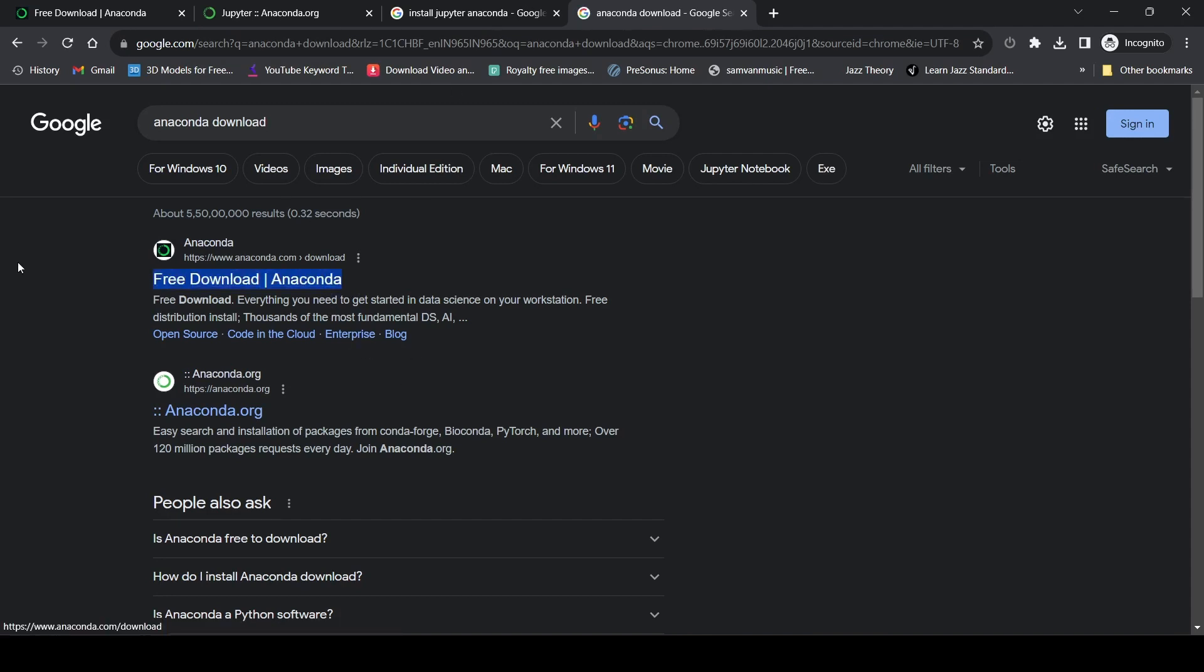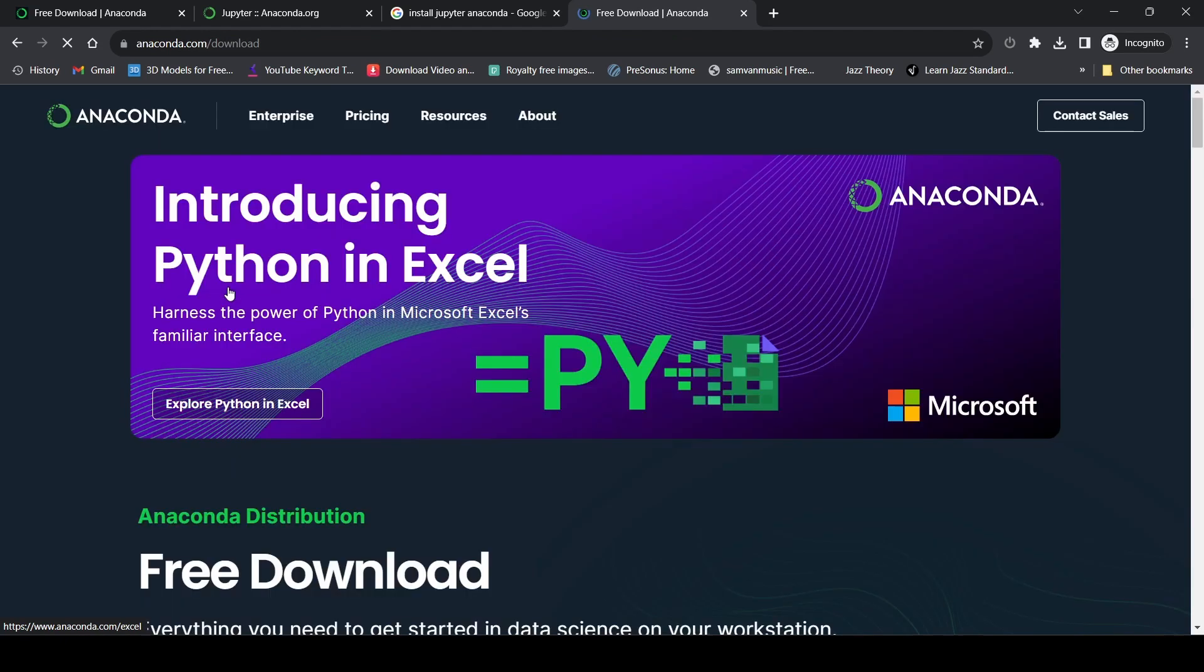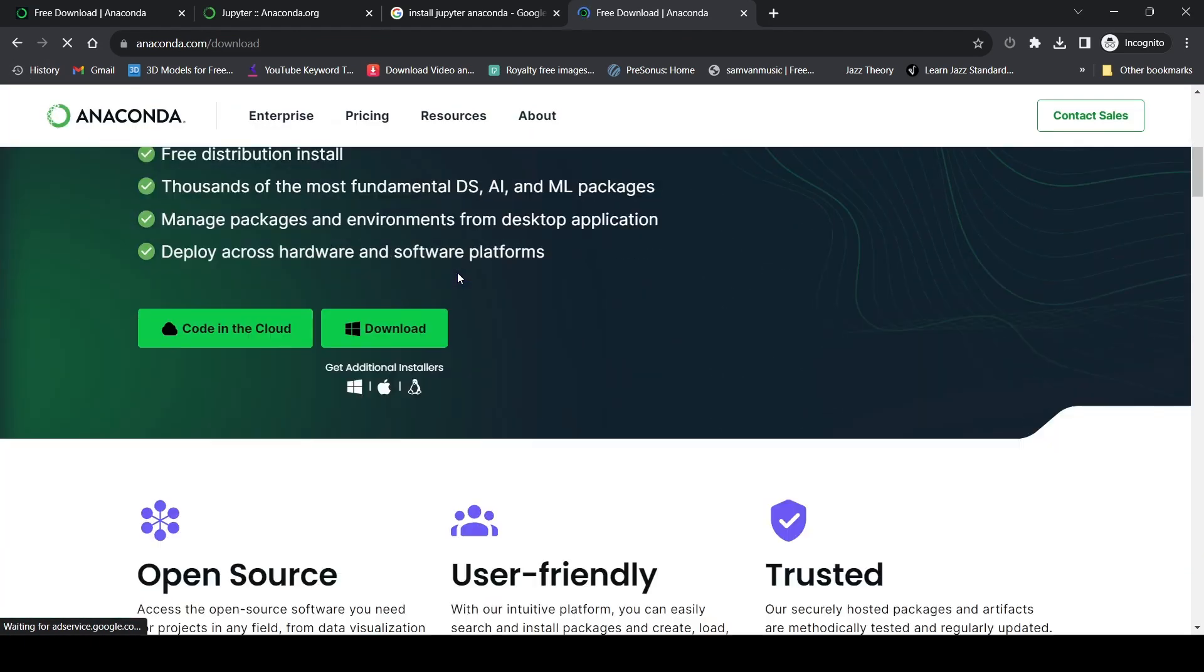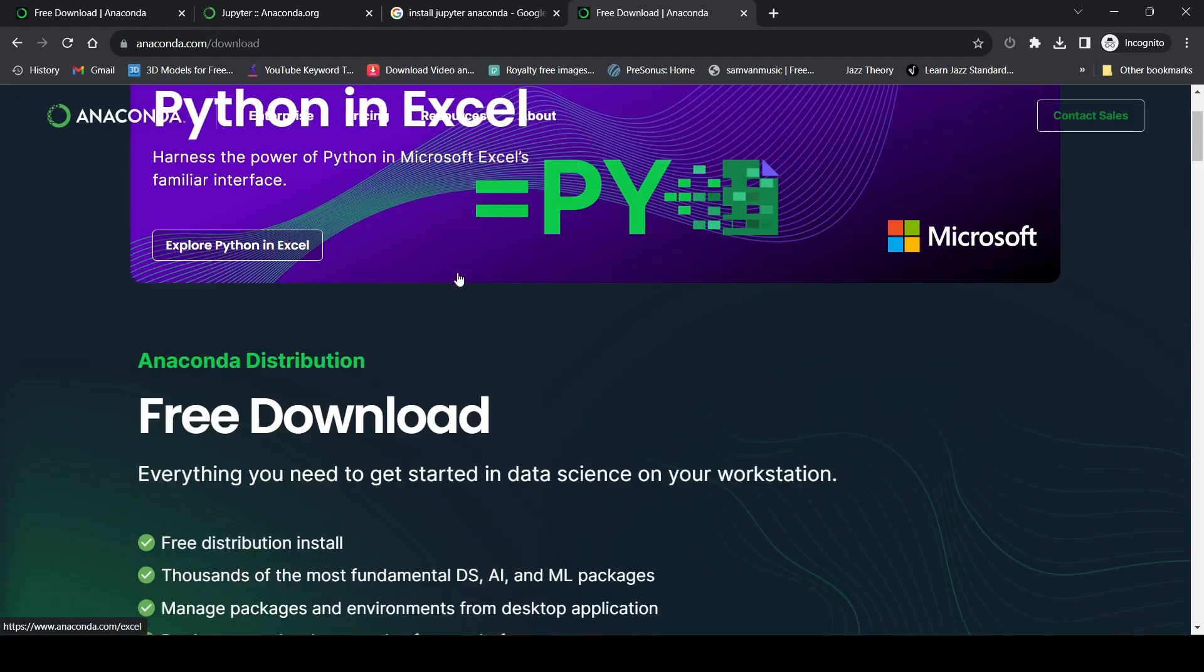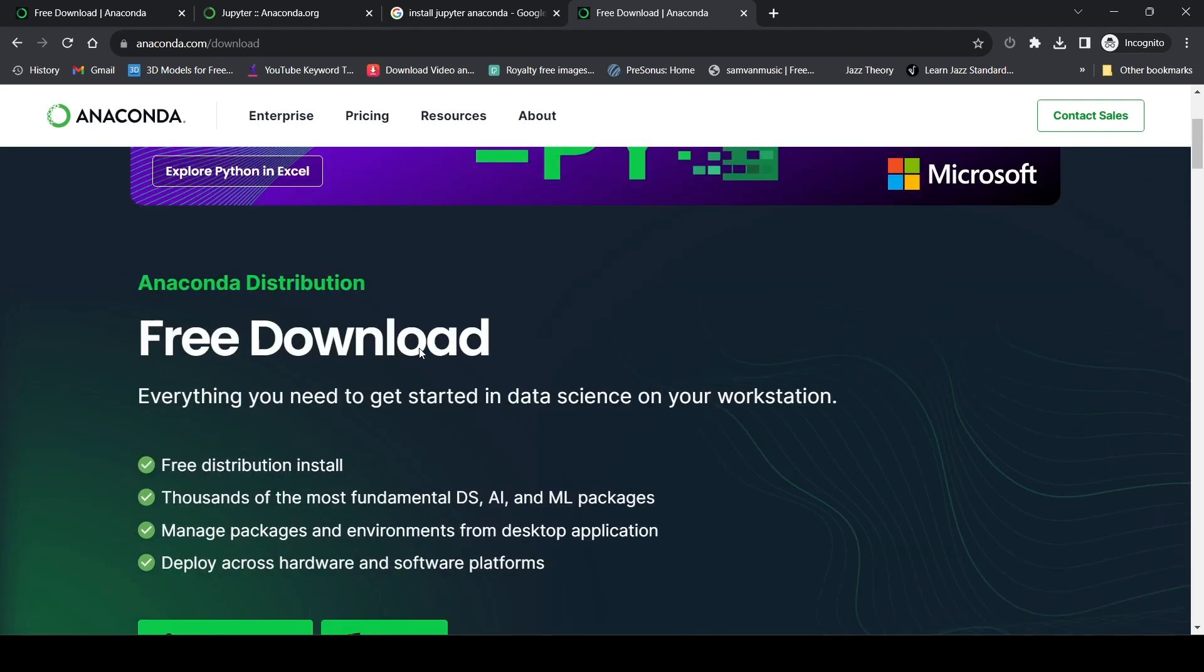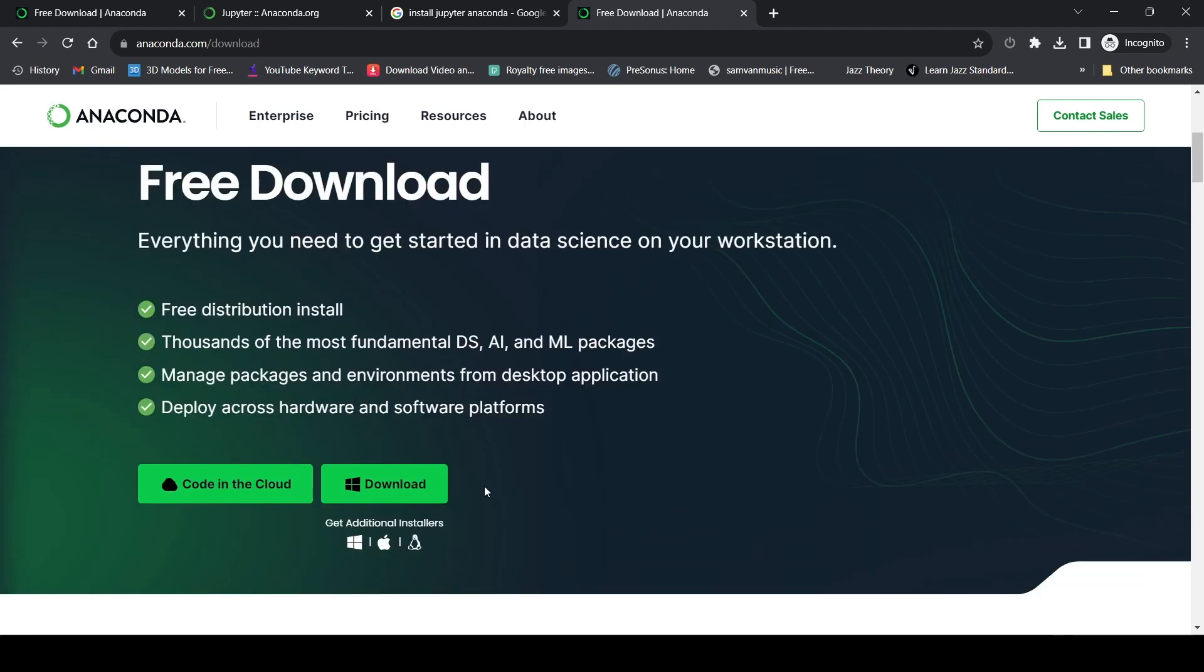Click on the first link for free download Anaconda. It will redirect you to the anaconda.com site where you can download Anaconda. Scroll down a bit and you'll see the download button.